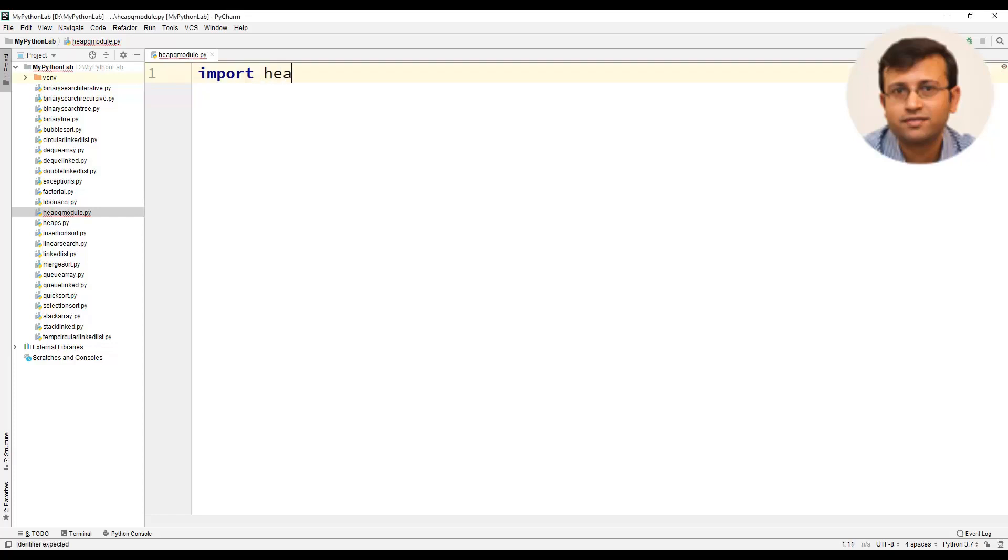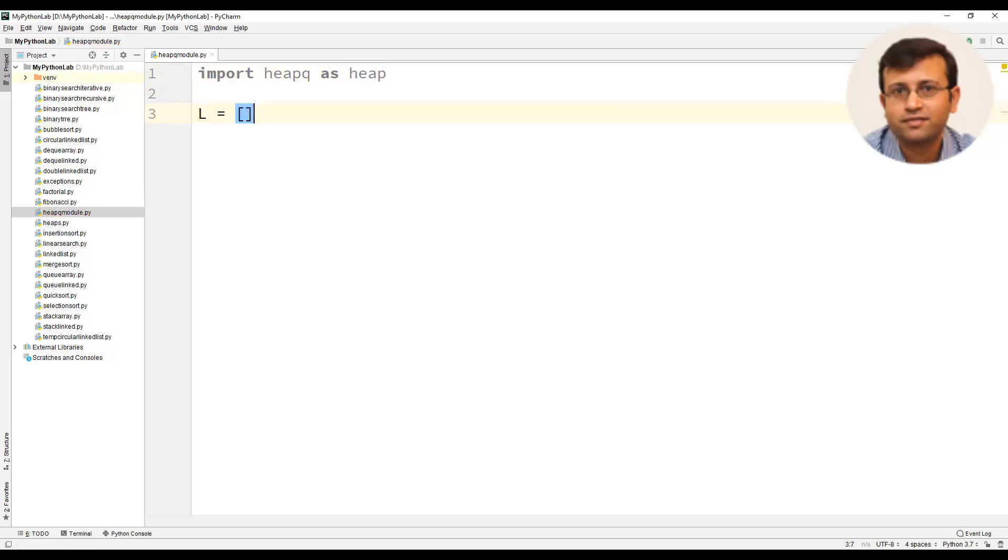Very first statement would be to import heap queue module and use as heap in our Python program. We will create a blank list with the name as L.